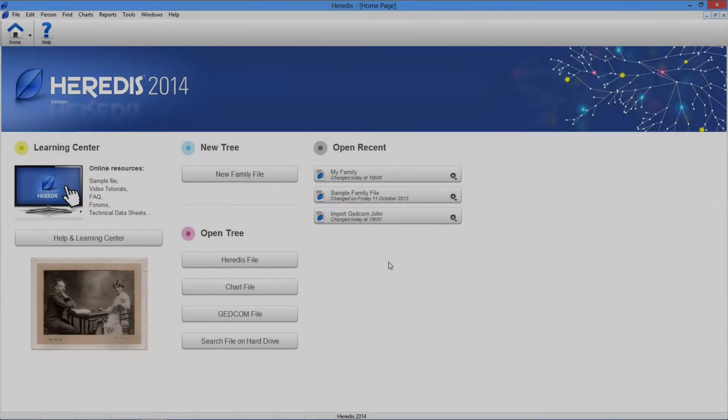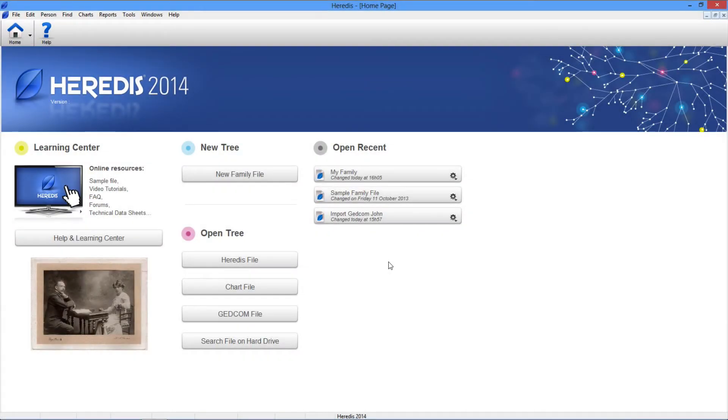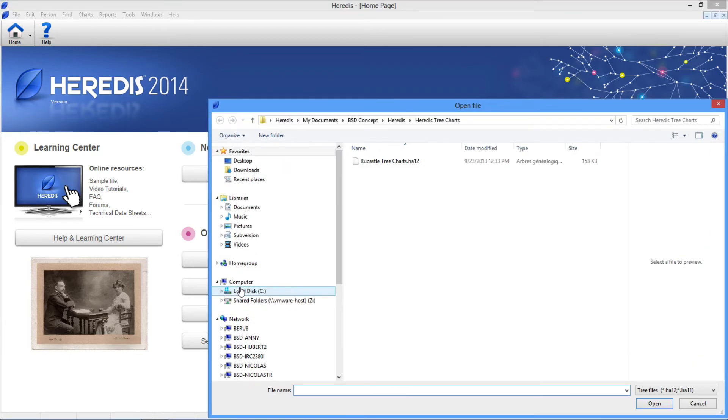To open a tree chart created and saved with Heredis, click the chart file button. The tree chart files are located, unless otherwise determined by you, in the Heredis tree charts folder.